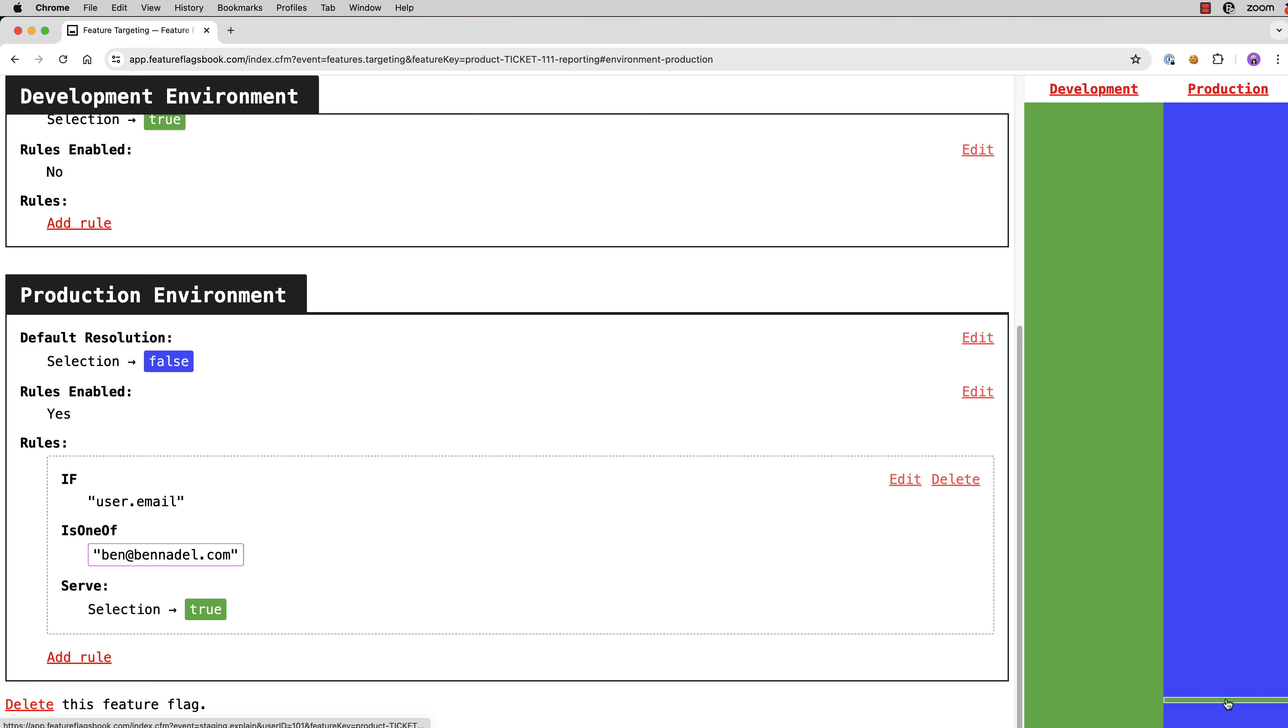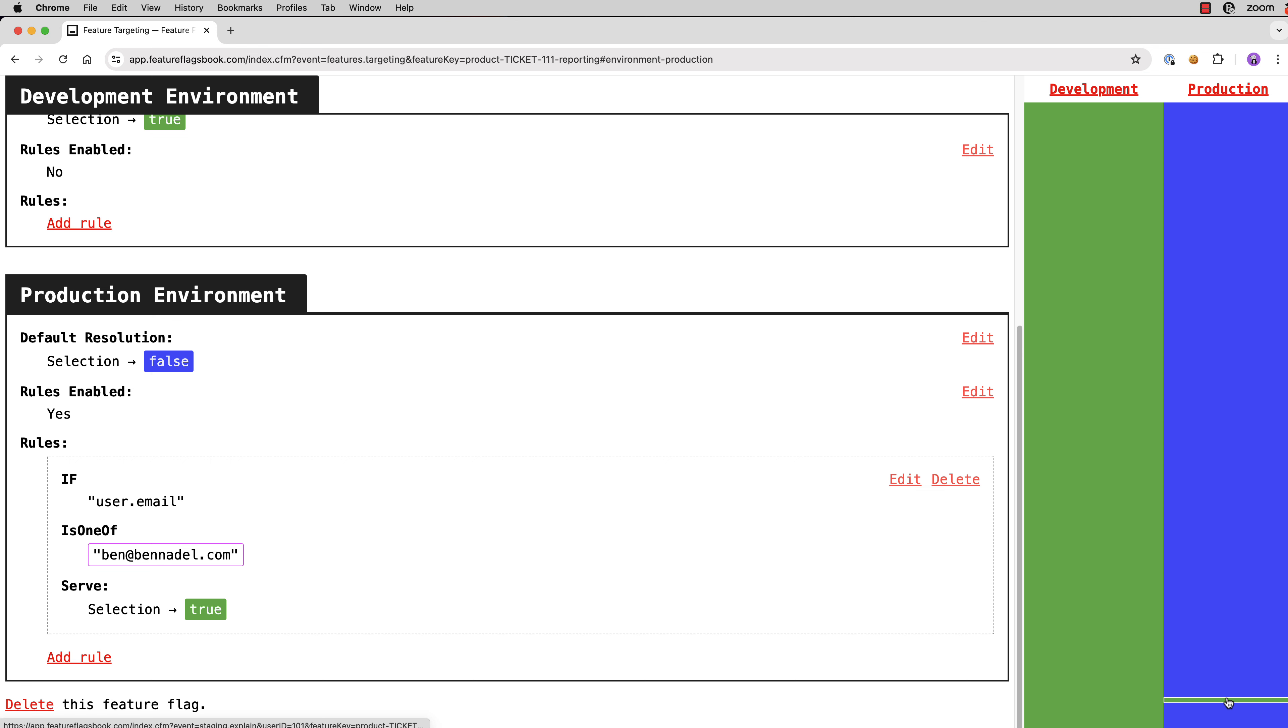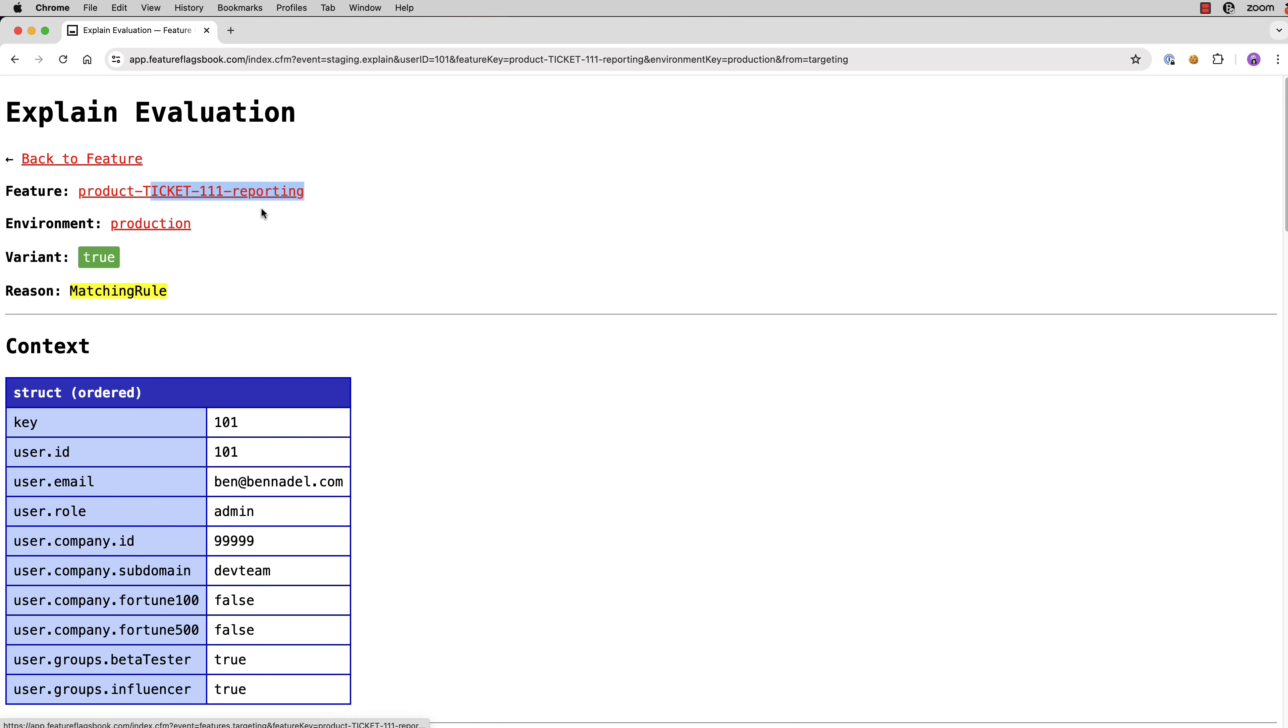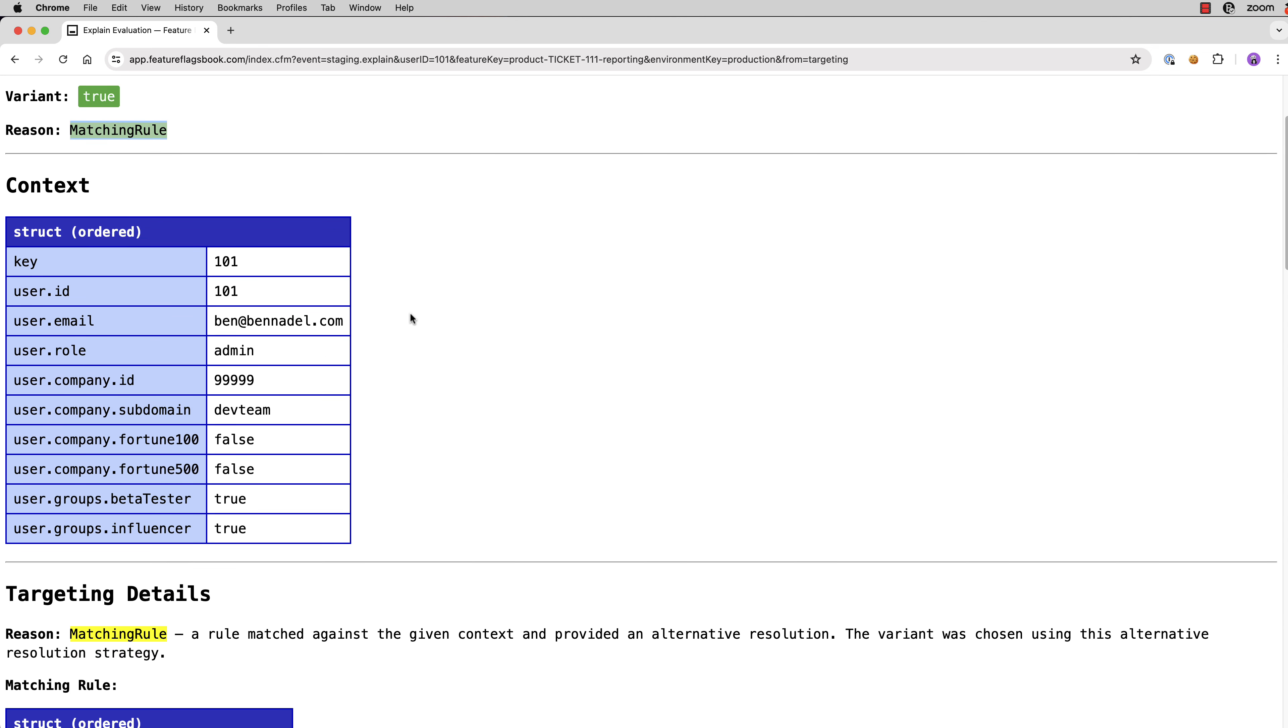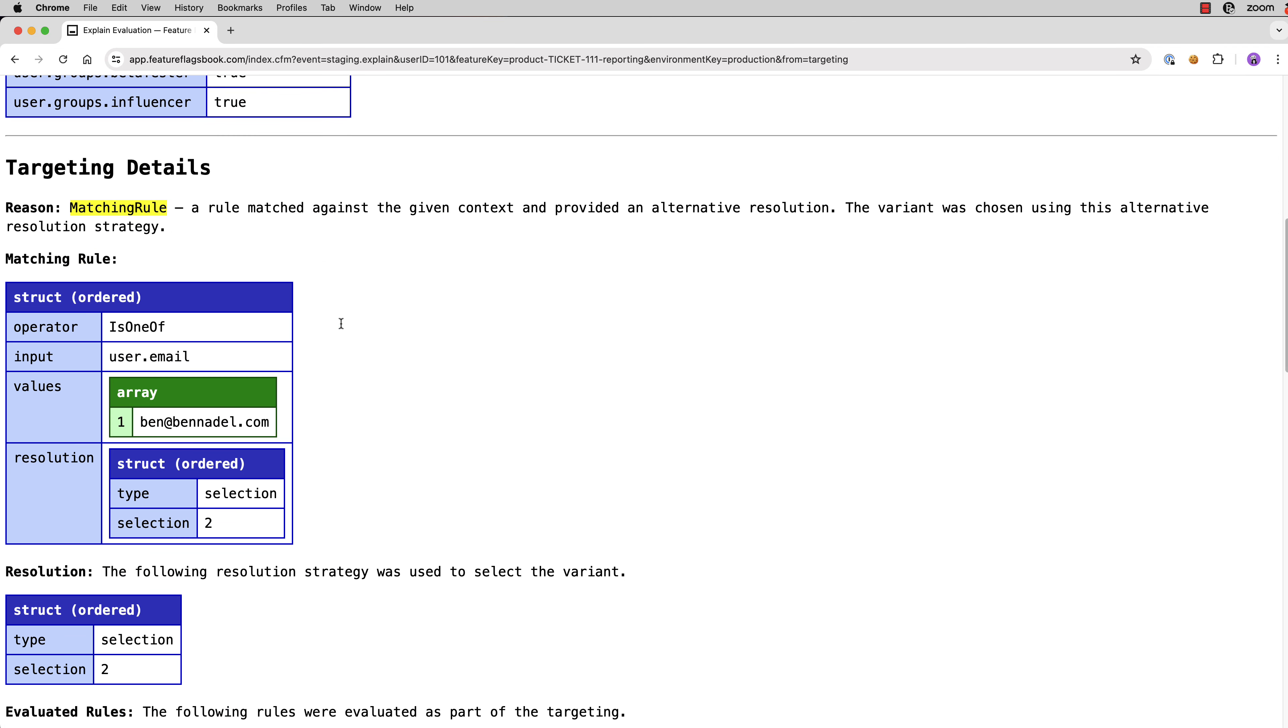And now you'll see my user in the lower right there. And you can tell it's me because if we click into this, we get an explanation page telling why this particular user received this particular variant. So it's for this feature flag. It's the production environment. The variant that was allocated is true. And the reason that was allocated is because there was a matching rule. You can see here the context that's being provided to the feature flag evaluation engine, including my email address, ben at bennadel.com.